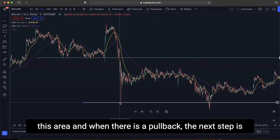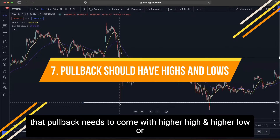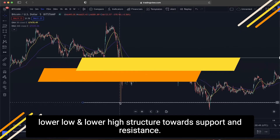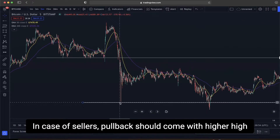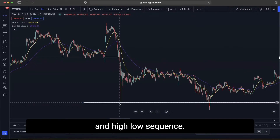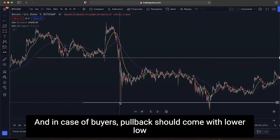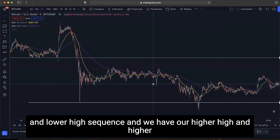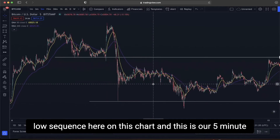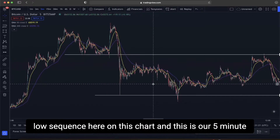The next step on the 5-minute time frame is to wait for a pullback from the lower low of the 15-minute chart. When there is a pullback, it needs to come with a higher high and higher low sequence in the case of sellers, or a lower low and lower high sequence in the case of buyers — moving towards the support and resistance area. We can see that higher high and higher low sequence here on the 5-minute chart.